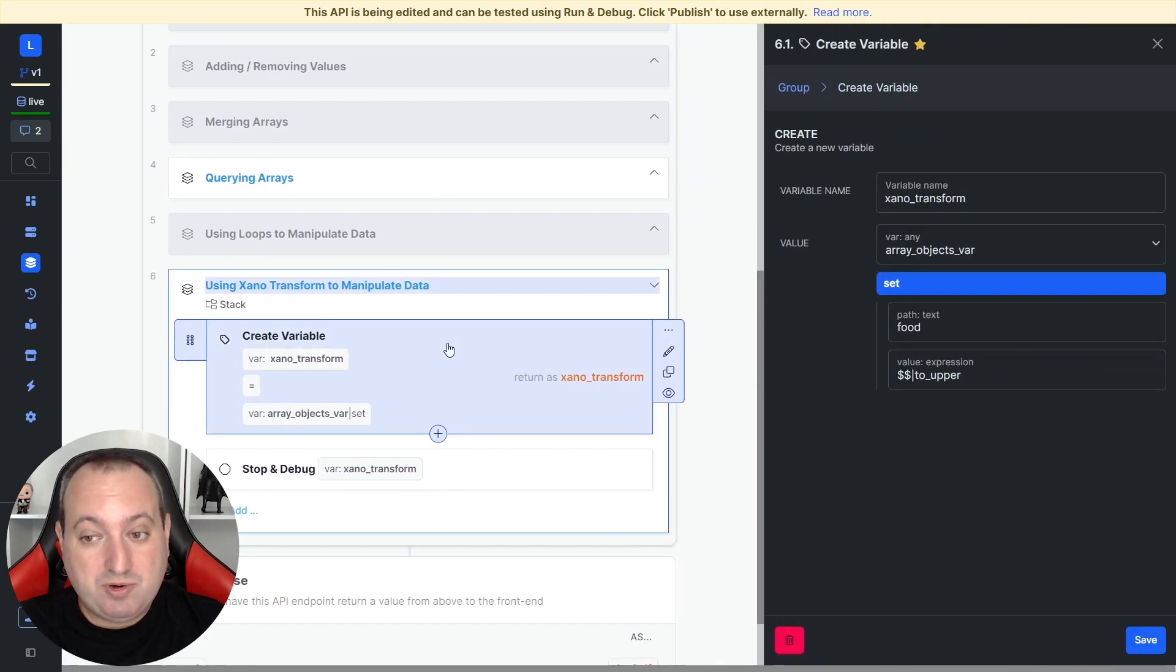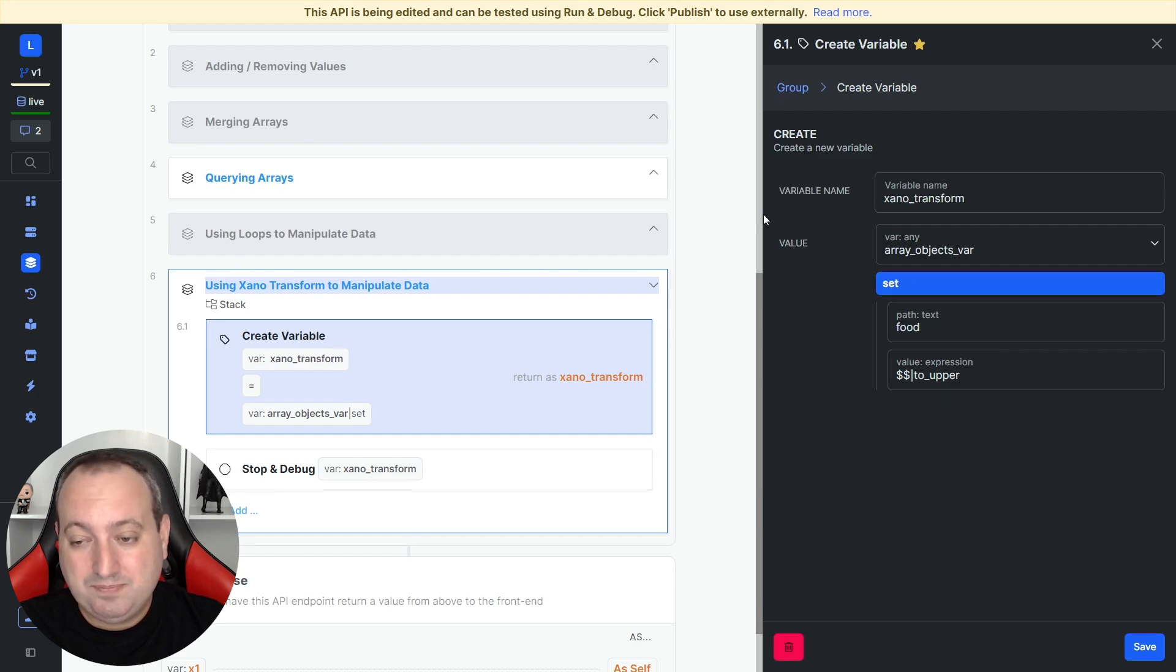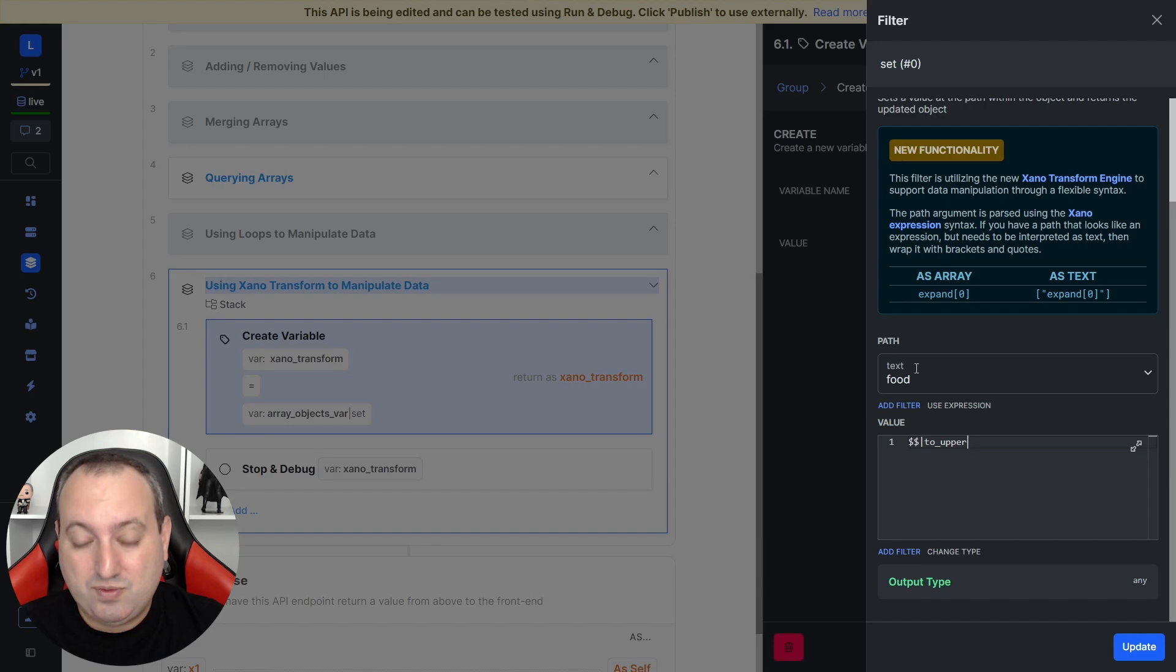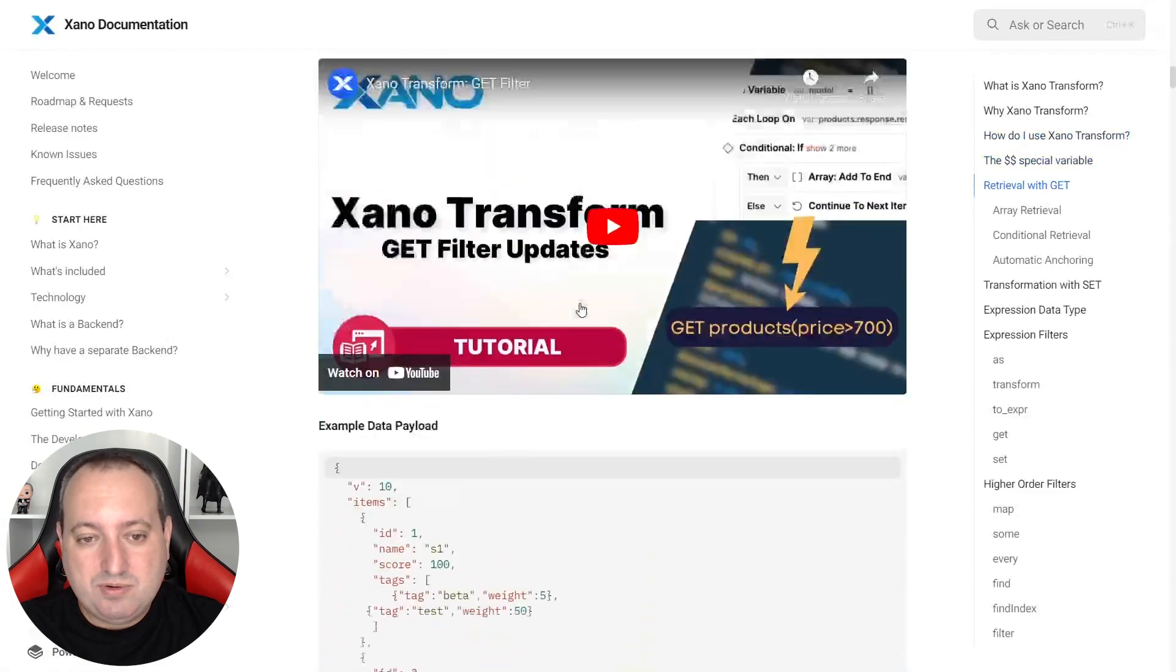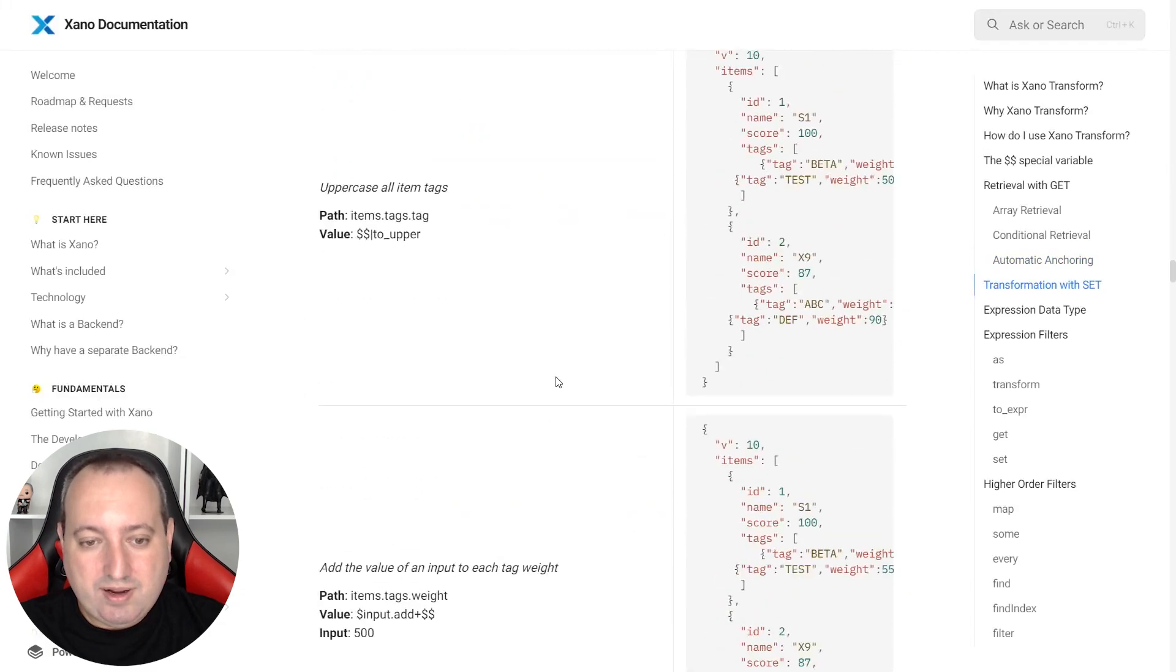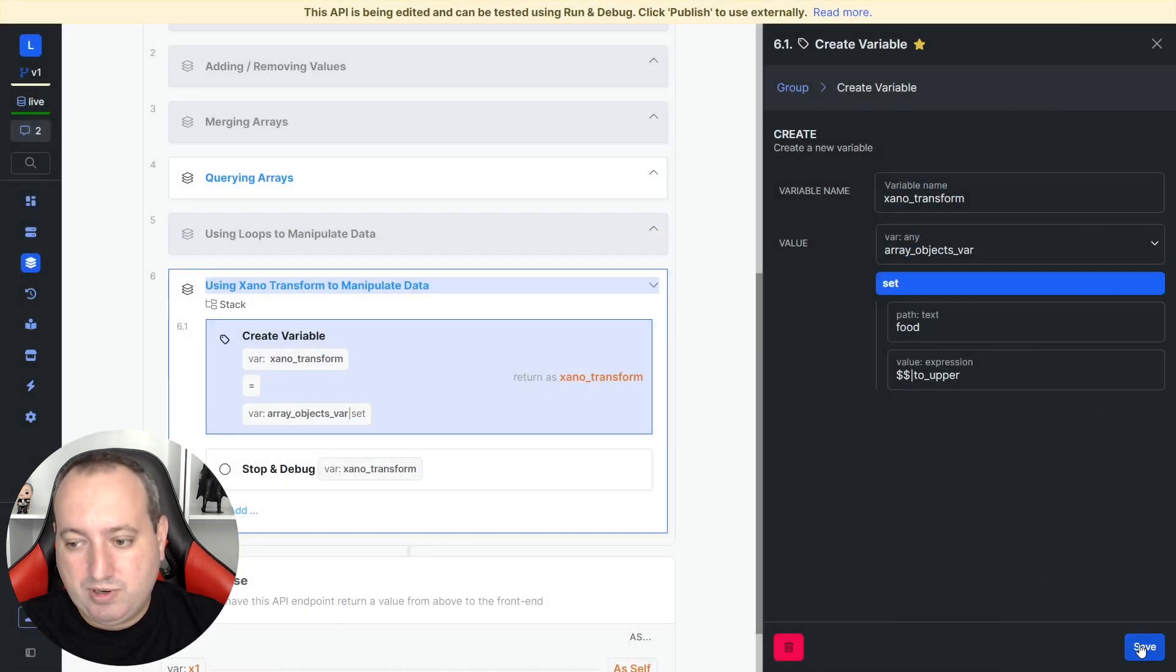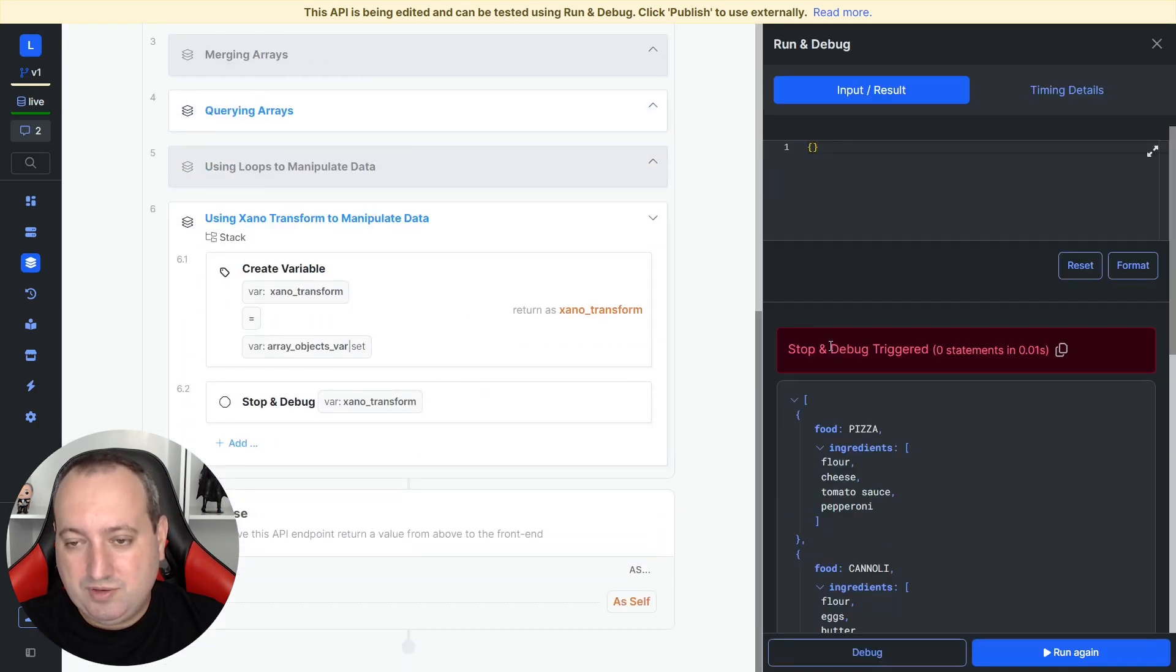Another thing that you can do is to leverage Xano Transform to make your data transformations inside arrays much more performant. Here I'm creating a variable. The value is the array that I'm going to modify. I'm using here a set filter. As a value, you need to specify the field and to learn more about the syntax of the Xano Transform functionality. You can refer to our documentation. Here we have many examples to use the get filter and the set filter, the one that I'm using right now. There's also videos on that on YouTube. So let's focus on our use case for now. I'm using this double dollar sign, pipe character, and the filter to upper. We are going to also achieve the same result using Xano Transform.